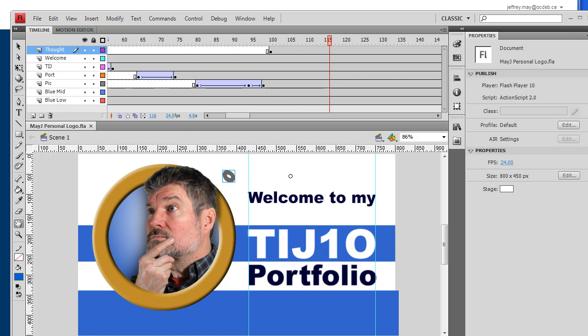We're going to take this Flash animation we're working with and show you how you can save it as an animated GIF instead of an SWF file. Animated GIFs are very highly compatible with web pages, and we're going to try to take this animated GIF and put it onto our Google Sites portfolios that we create with Google Sites.